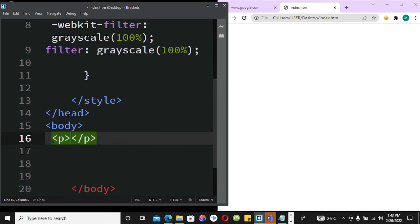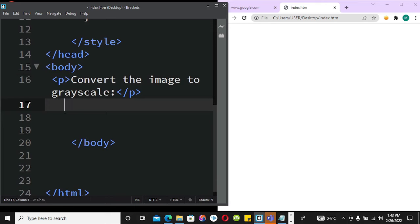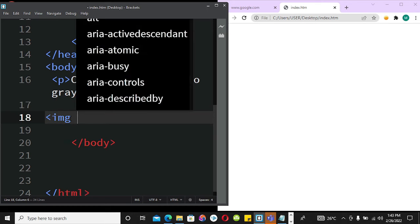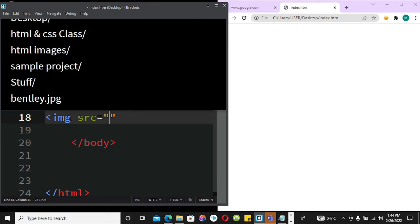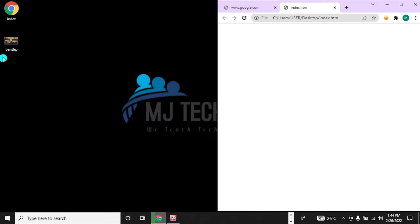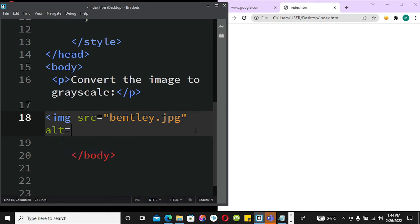Next we are going to introduce the body tag and bring in our image. I'll quickly add a paragraph that says 'Convert the image to grayscale.' Then I'll call the image tag with the source pointing to the image on the desktop — bentley.jpg — along with alt text 'bentley'.